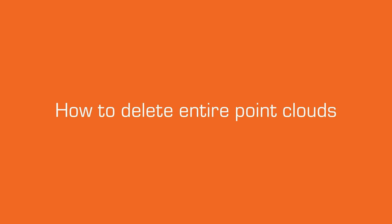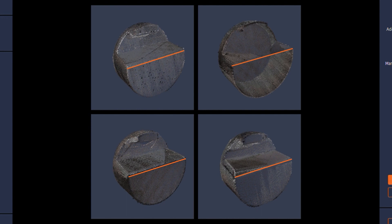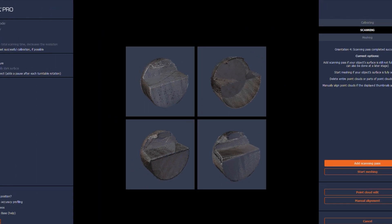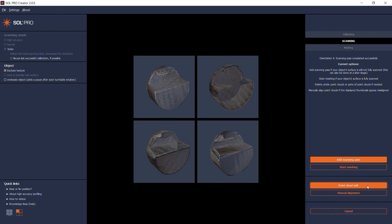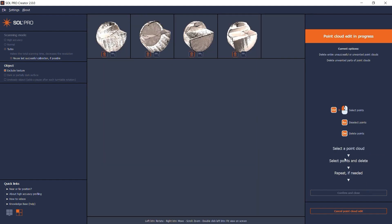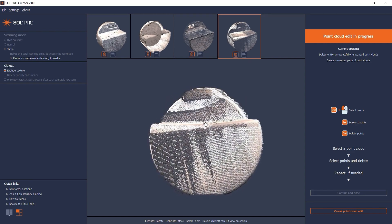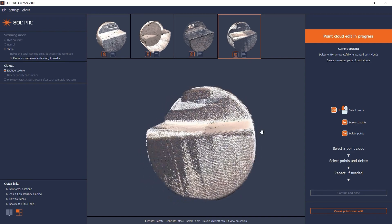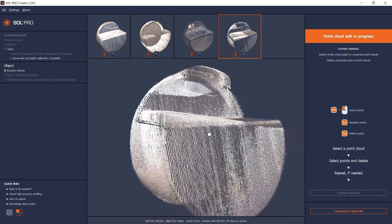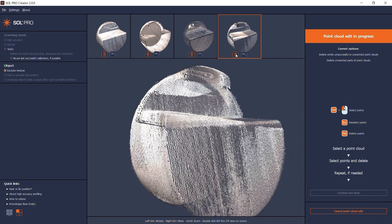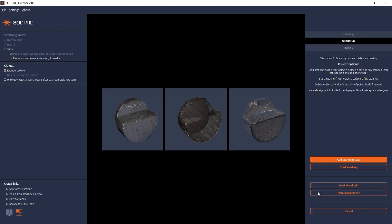In this case, I've scanned a phone stand in four scanning passes, but from the thumbnails here, I can see that something went wrong with the fourth point cloud. I know that the other three scanning passes combined will have scanned the entire object's surface, so I can safely delete the misaligned fourth point cloud without the risk of losing essential information for my final 3D model. In point cloud edit, I can select the fourth point cloud and zoom in for a closer inspection. It is clear to see how the round object slightly shifted position during the scanning, so I'll just click the delete button and then confirm and close. The remaining thumbnails are now ready for meshing.